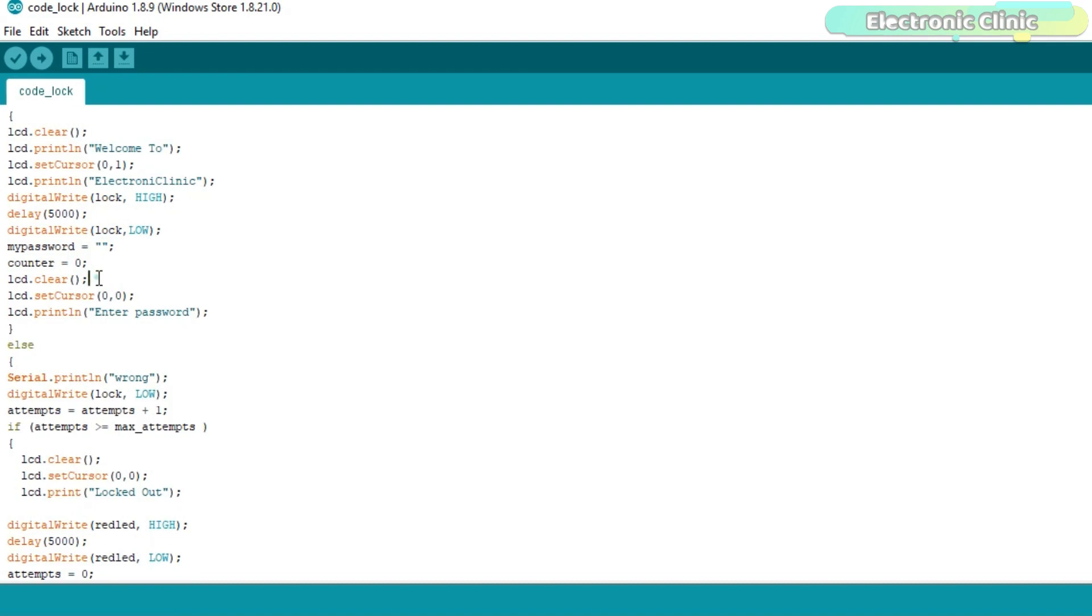Clear the LCD, set the LCD cursor and write enter password on the LCD.